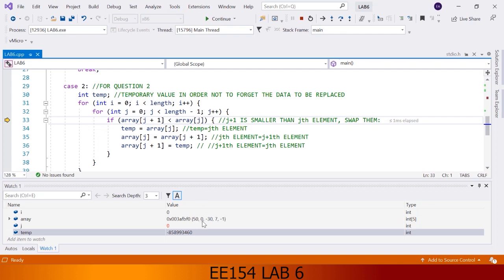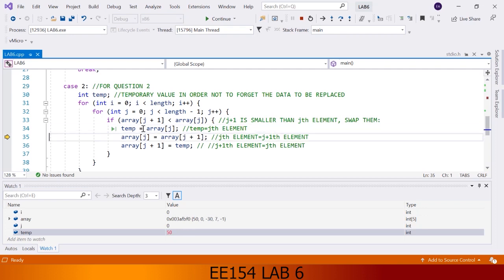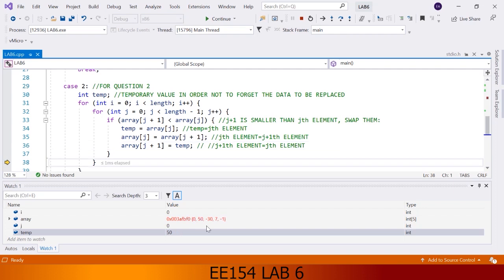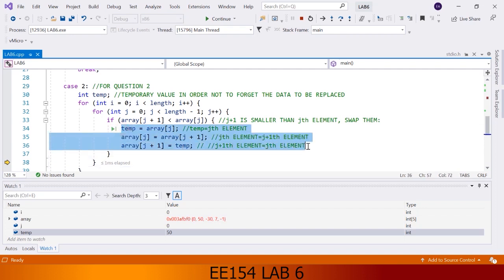Element 1 is equal to 0 and element 0 is equal to 50. Yes, 0 is smaller than 50. So that if statement will work. The variable temp will temporarily store element 0 of the array, which is 50. And 0 is overwritten in element 0. Now we have two 0s, and that 50 will go to element 1. What we have done is swap these two elements — these three lines belong to a swapping operation.